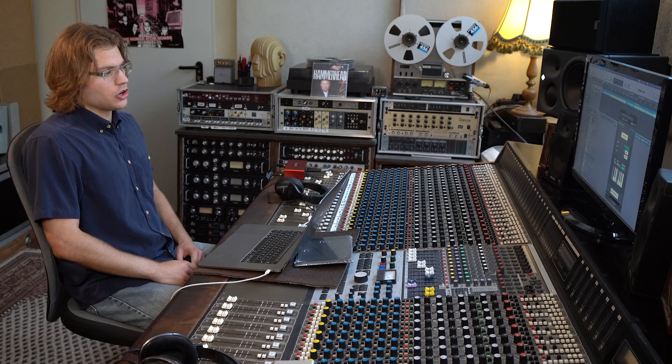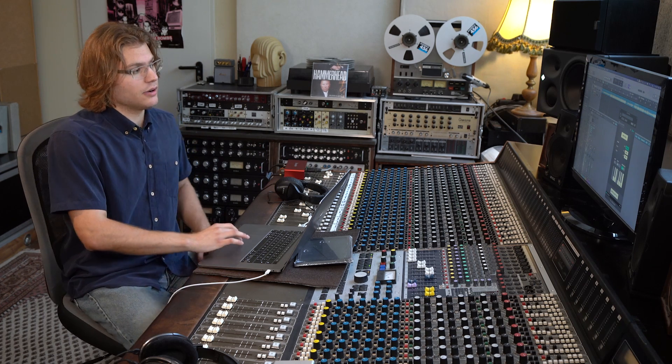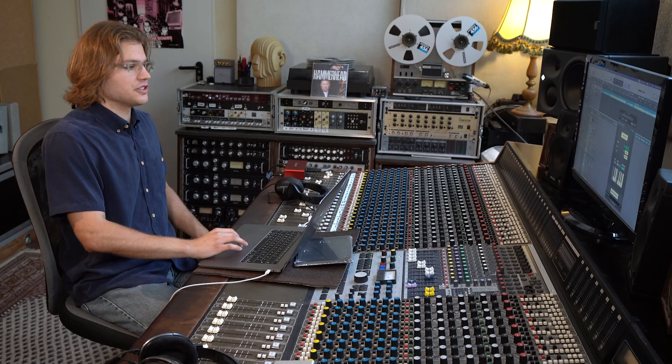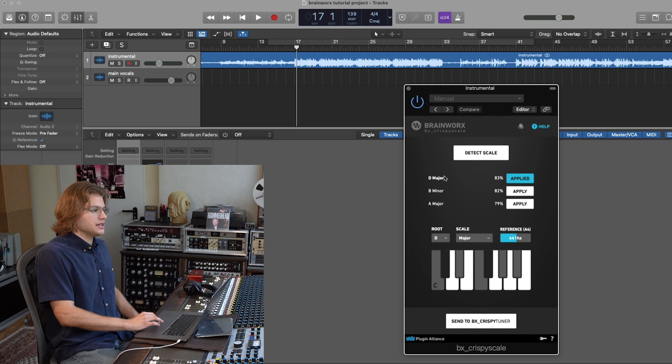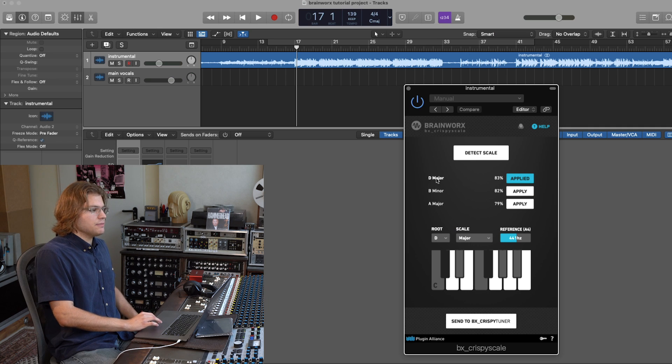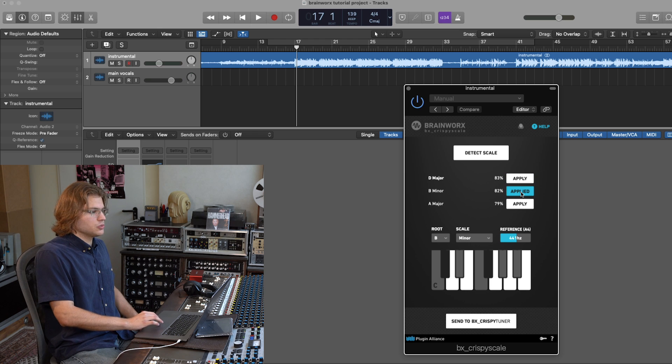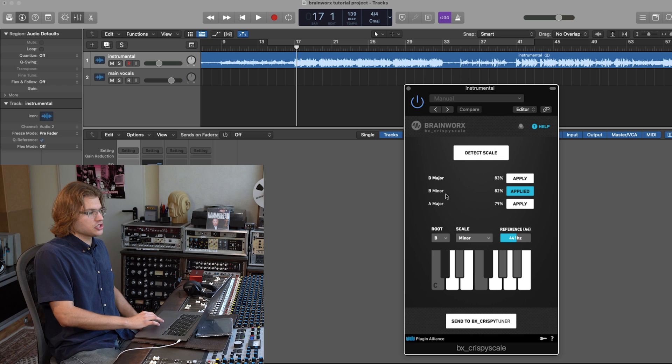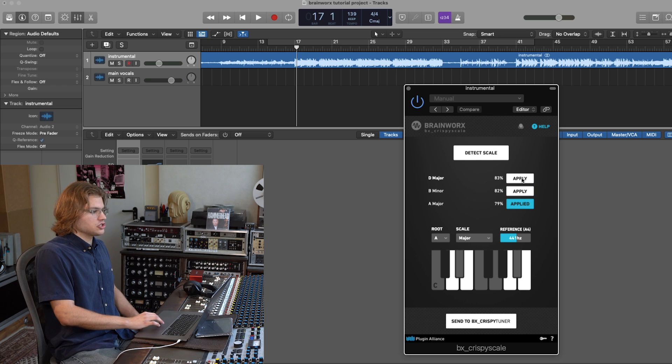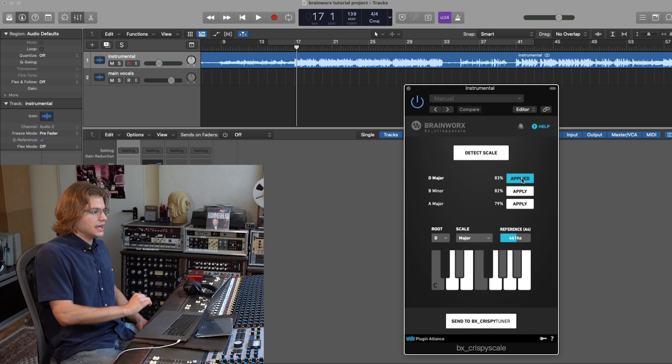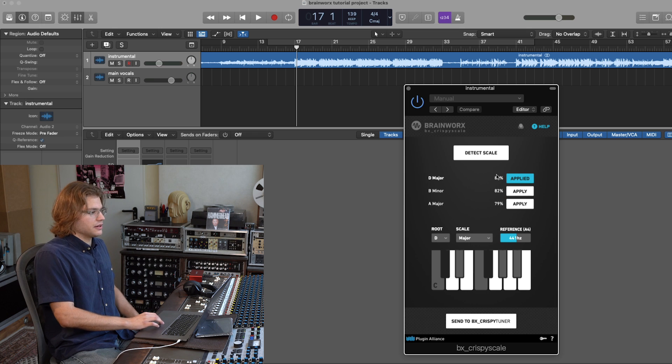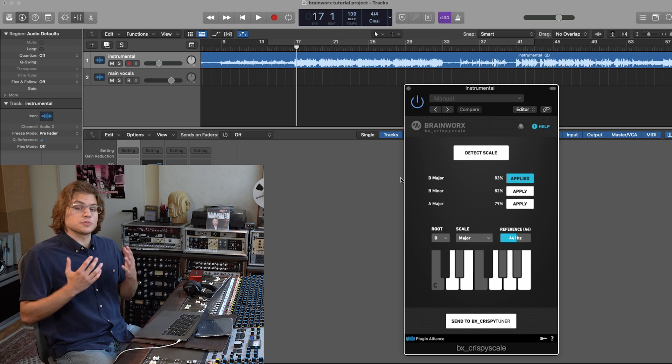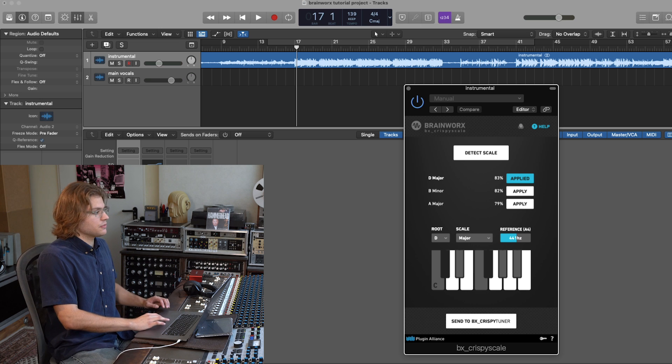So the BX Crispy Scale plugin now analyzes the instrumental. And as you can see, it output D major as the most likely scale. There are also two alternative scales that could work, the parallel minor scale and A major, which could also be a potential hit. But I know for a fact that in this case it's D major, so the Crispy Scale plugin gave us the right result.